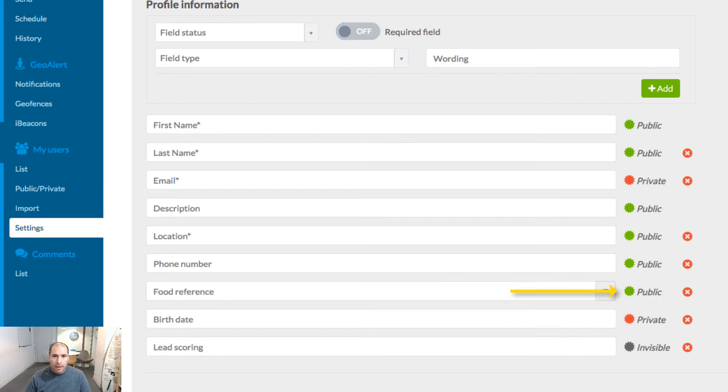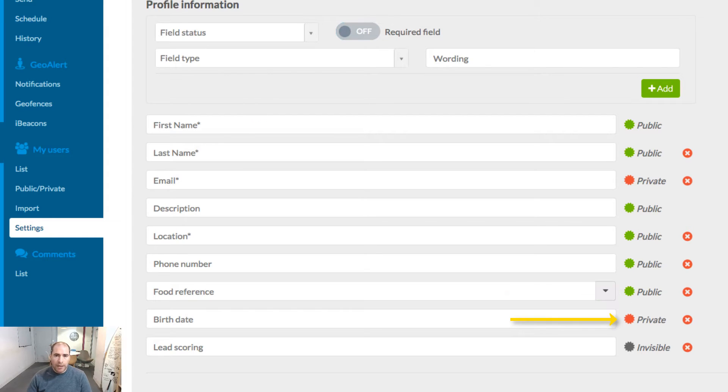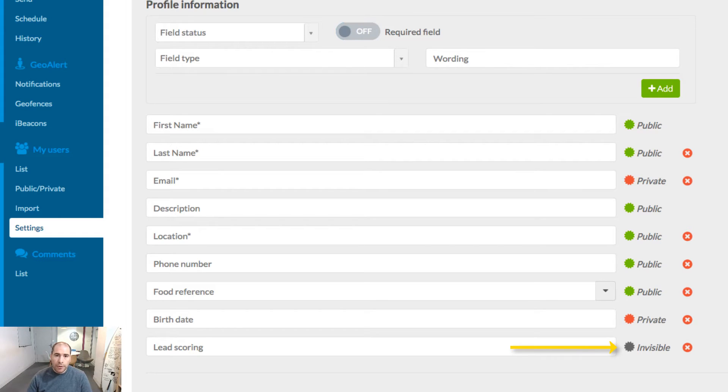Public values will be seen by everyone using the app. Private values only by the user connected and invisible, it's for you, the app owner. You can use this field to put personal information you want to store for a contact. Now that people can log inside your app, you can propose them many interesting features.